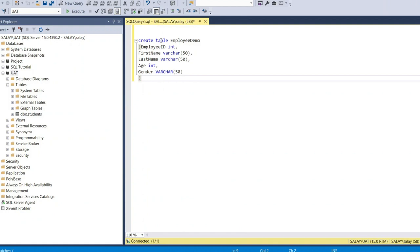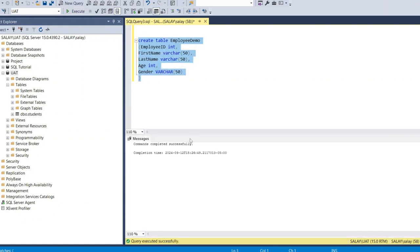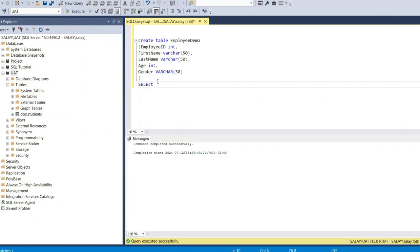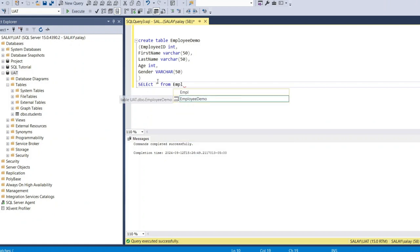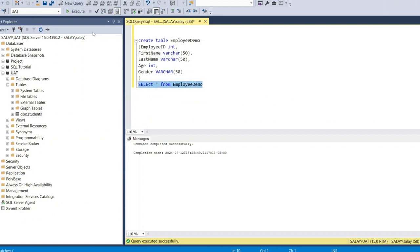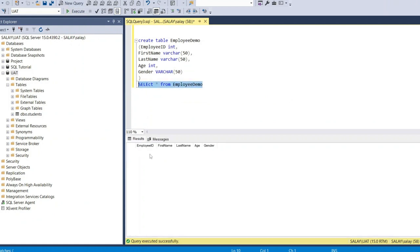Let's run the table and see — we have successfully created the employee table. We can add a SELECT statement from the employee demo table and see the table we just created: employee ID, first name, last name, age, and gender.